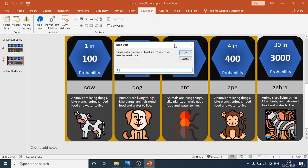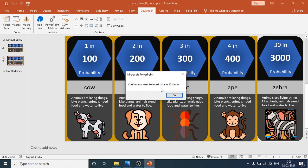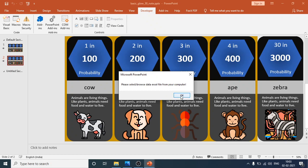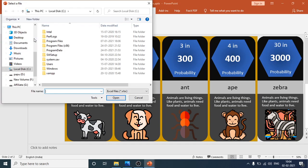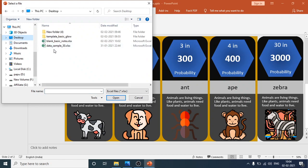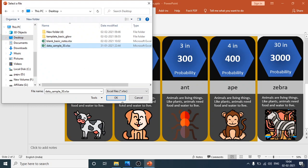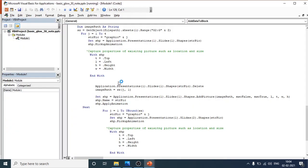When you run the macro, a dialog appears asking if you want to add 30 blocks. Confirm with 'Yes'. It will then ask you to browse for the data Excel file from your computer. Go to your desktop and select the data sample file — the one loaded with your custom data — then click OK.